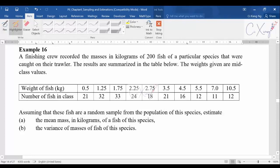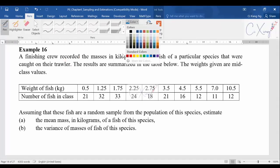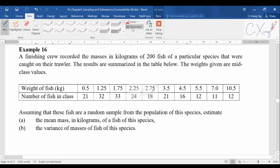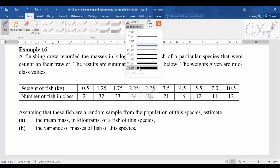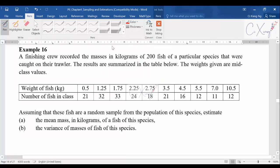We'll continue to discuss examples 16 until 18 for the estimation part. These three examples are still talking about the point estimator. You can read the question first and see which keyword tells you that you should apply the unbiased estimates formula.